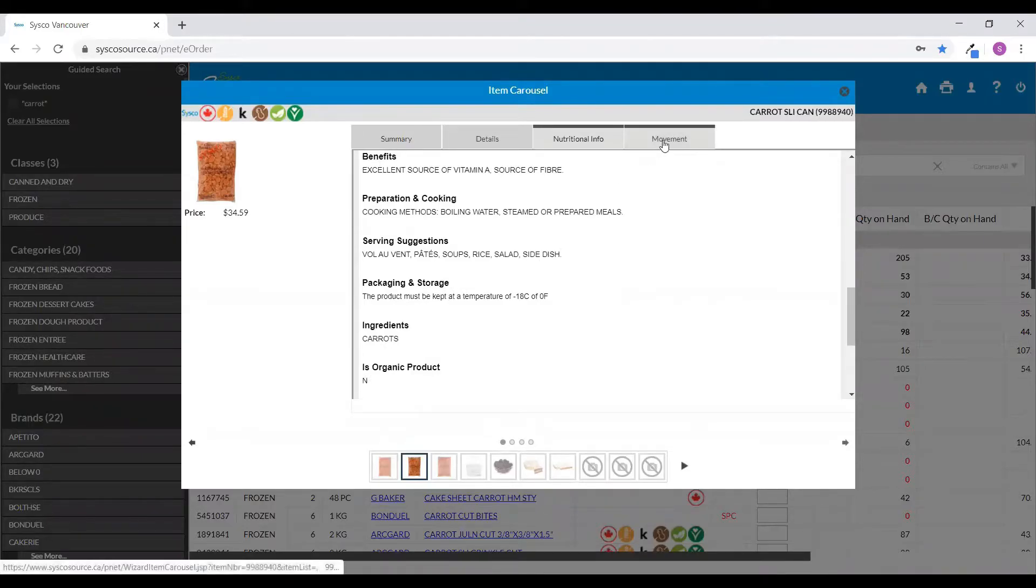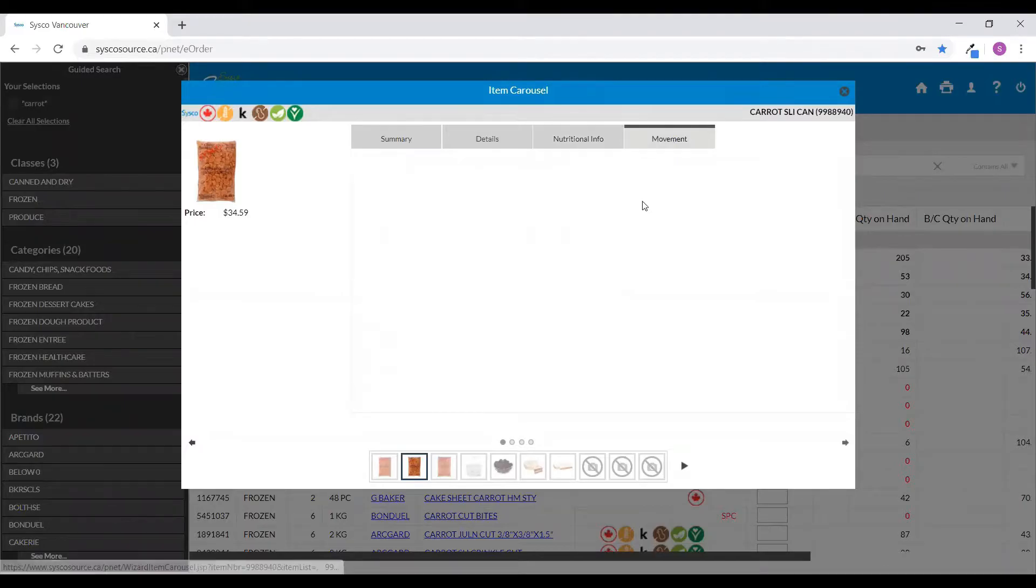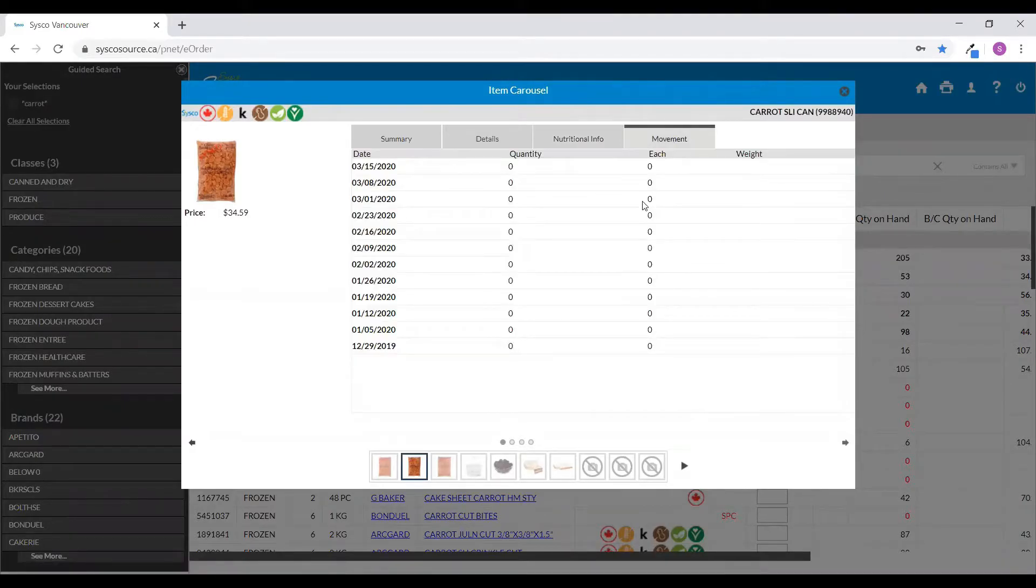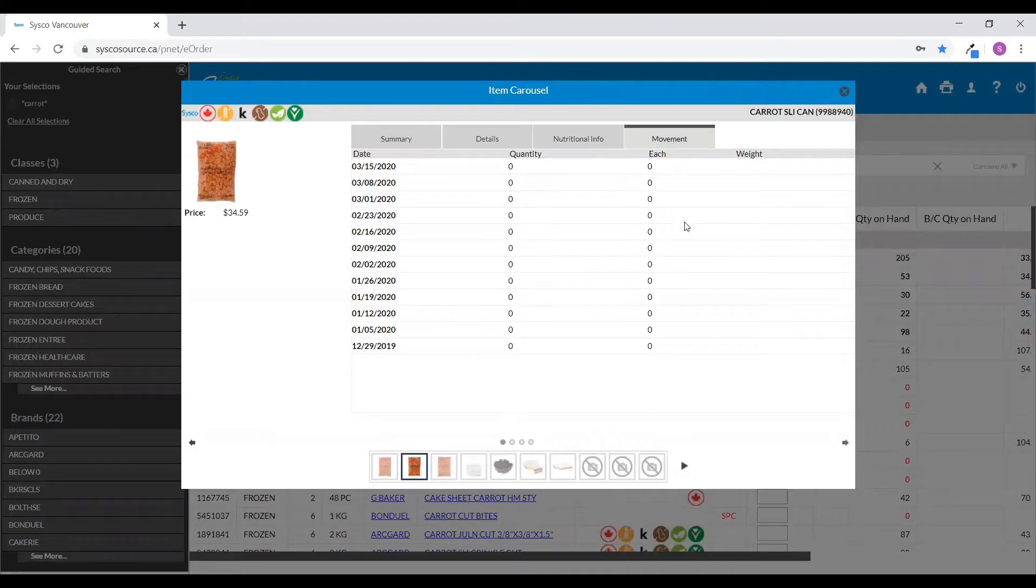Clicking on the Movement tab, from here I'll be able to see the last four weeks of order history. To close this screen, click on the close symbol at the top right-hand corner.